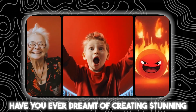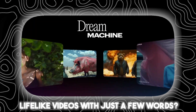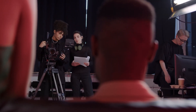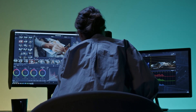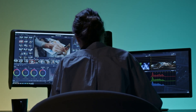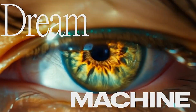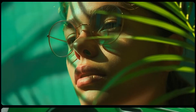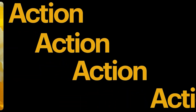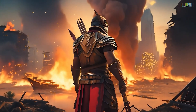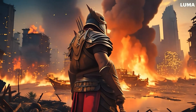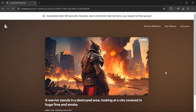Have you ever dreamt of creating stunning, lifelike videos with just a few words? Imagine crafting professional-quality content without expensive equipment or years of editing experience. The dream becomes reality with Luma's revolutionary Dream Machine, the world's first free ultra-realistic video generator. Let's dive into the exciting possibilities and explore the incredible things you can create with Luma's Dream Machine.